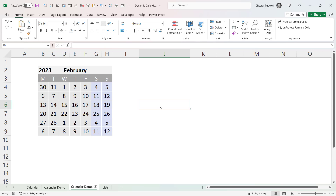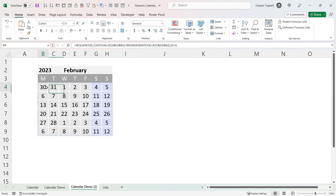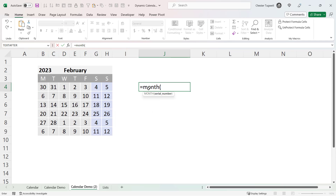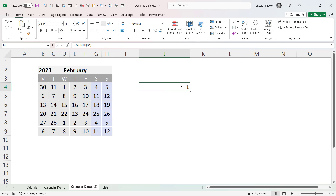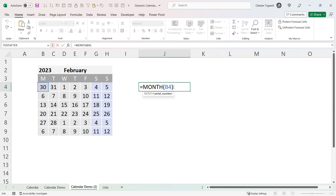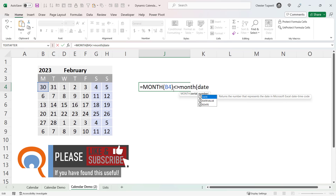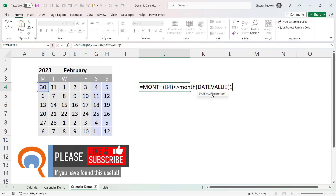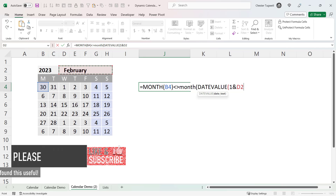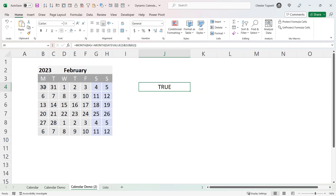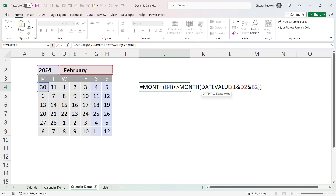Next I need to make it clear which days don't belong to the current month — for example, those days at the start and end of the calendar view. I can do this with the MONTH function. If I click a date it tells me which month it belongs to. The question is: is that month not equal to the month I'm specifying in the calendar? Using DATEVALUE again — 1 ampersand the month I'm specifying, ampersand the year — that tells me whether a date is in the specified month or not.